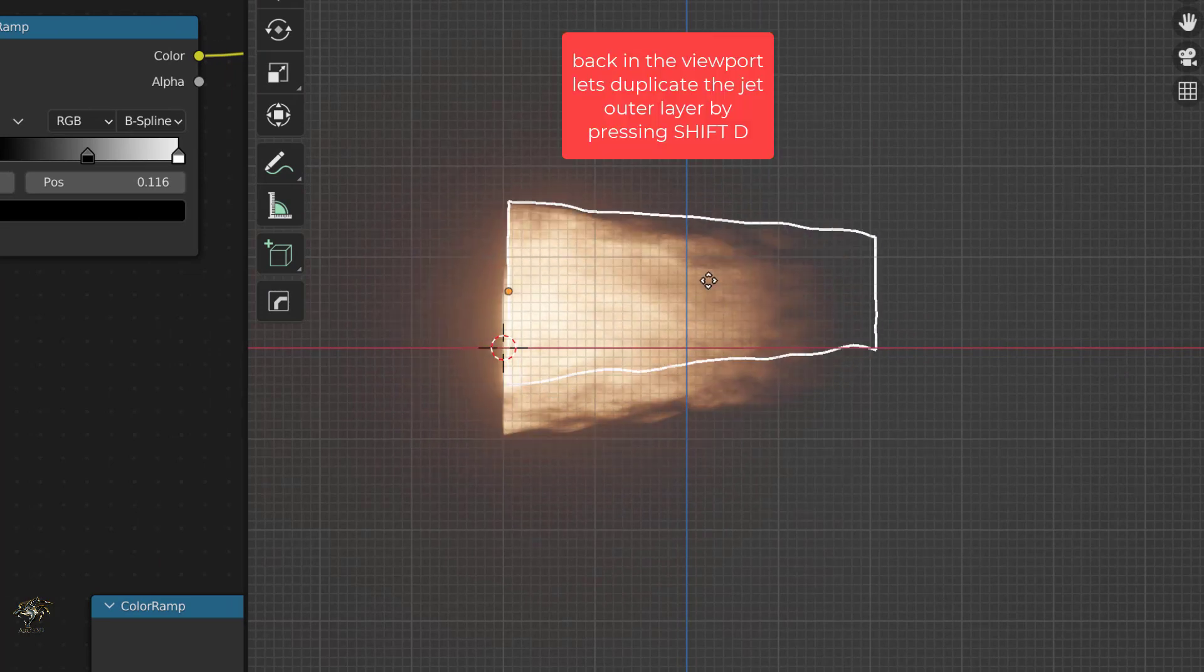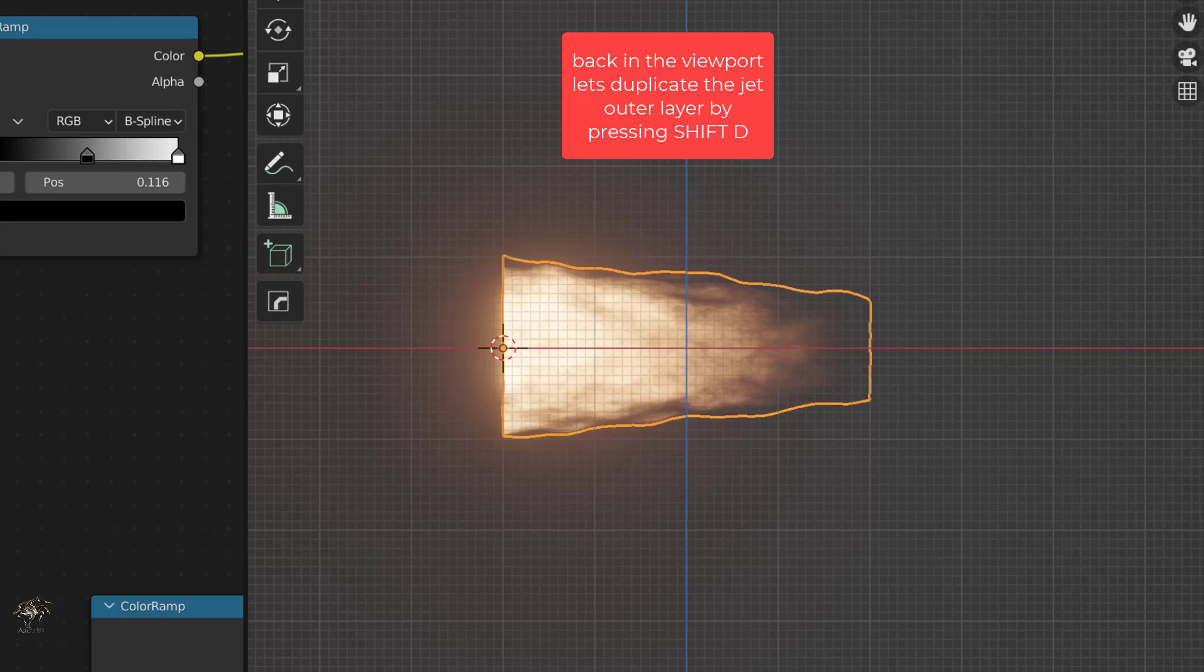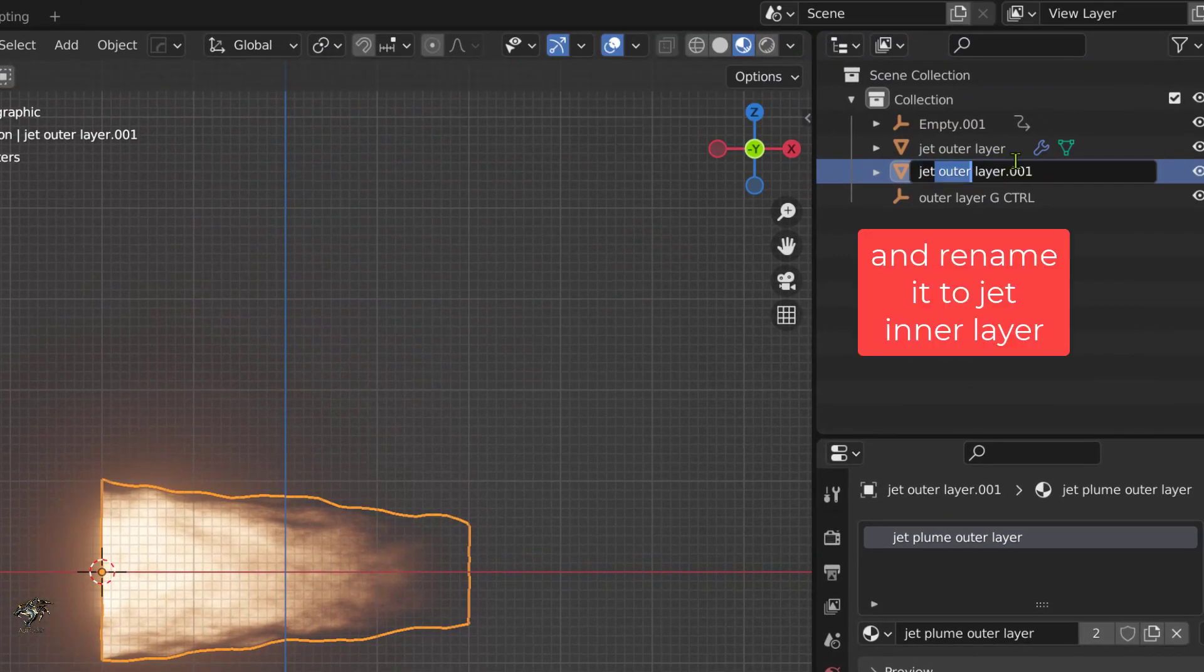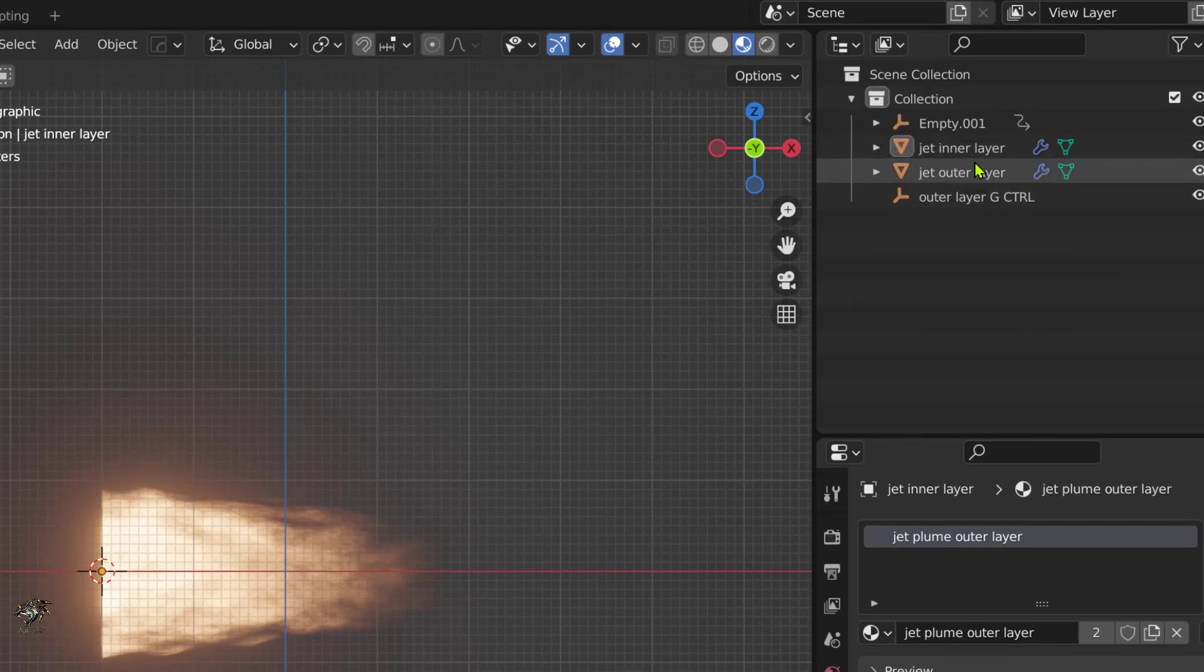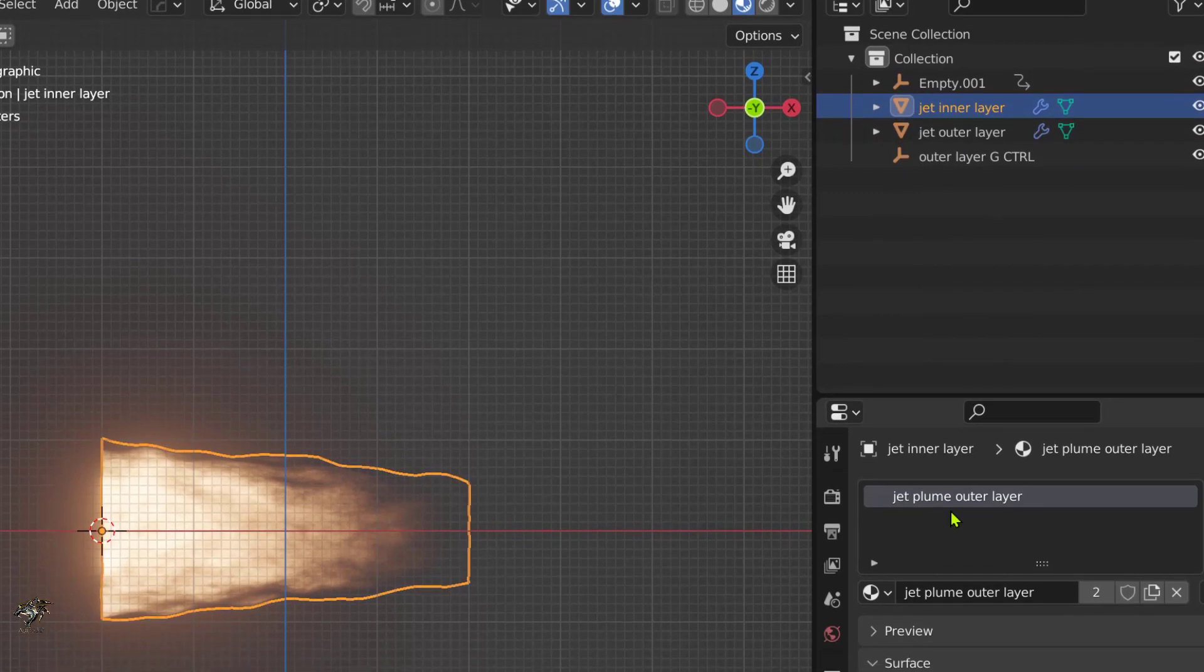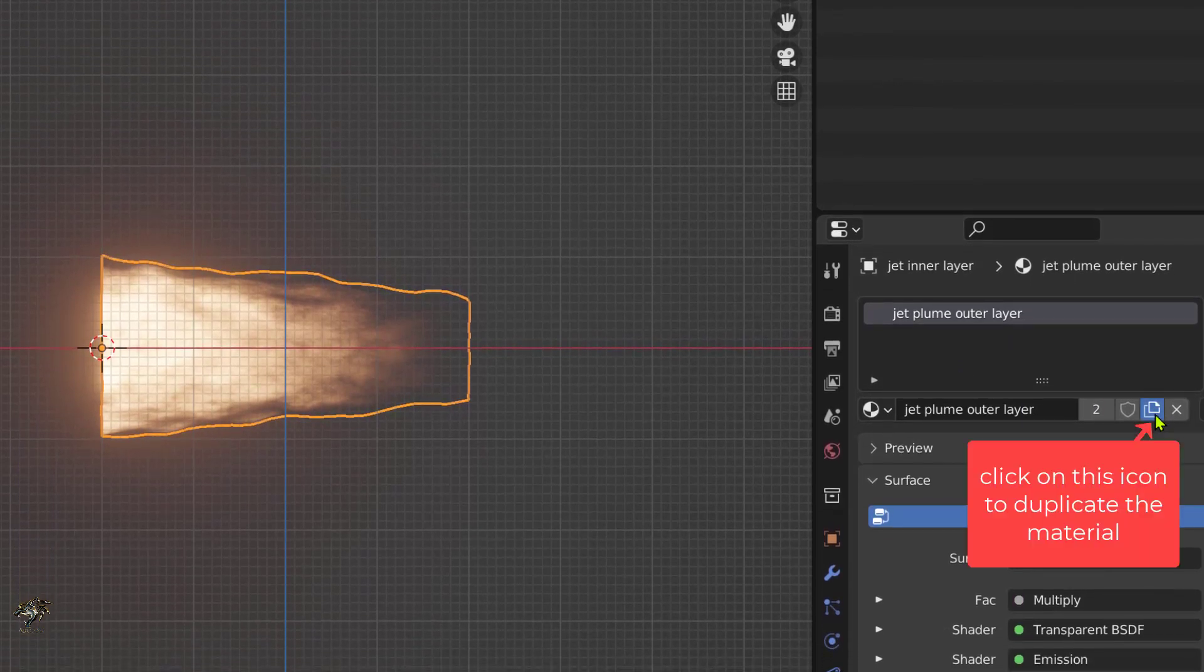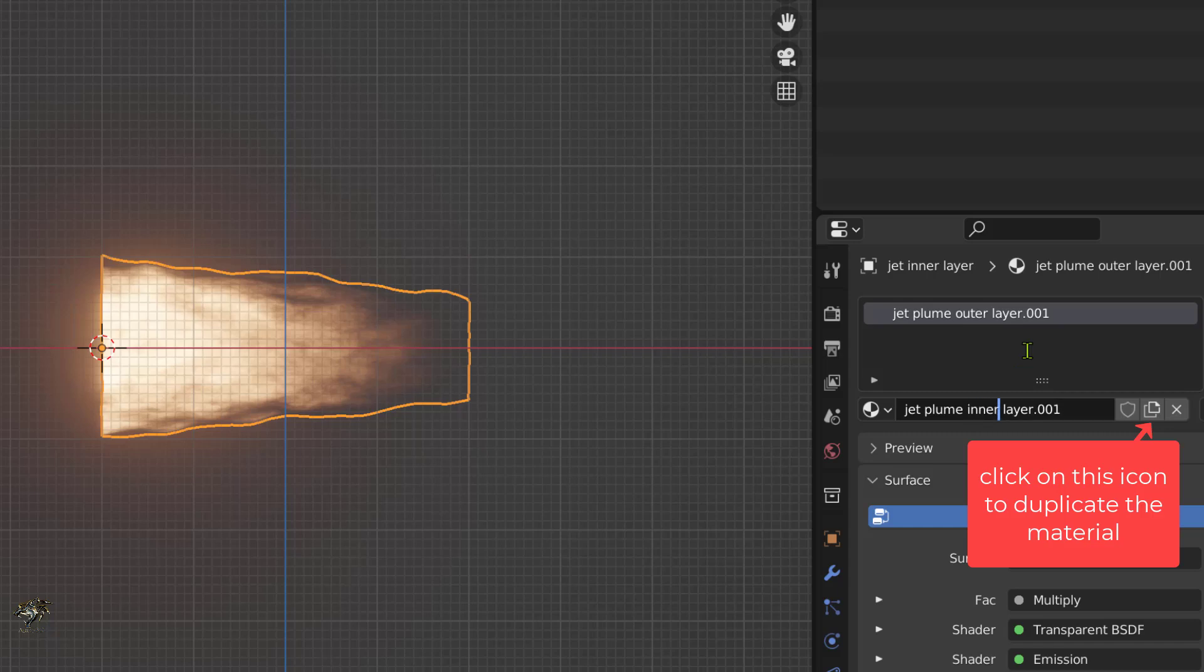Back in the viewport, let's duplicate the jet outer layer by pressing shift D and rename it to jet inner layer. Also duplicate the material assigned to it and rename it to jet plume inner layer.